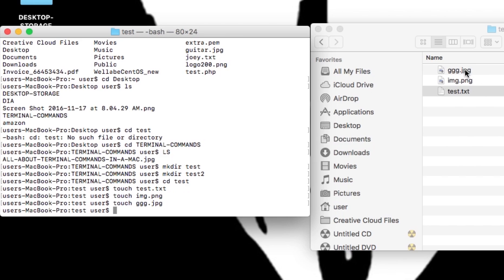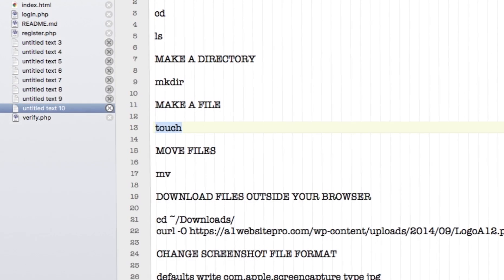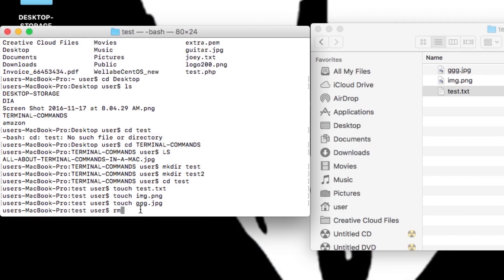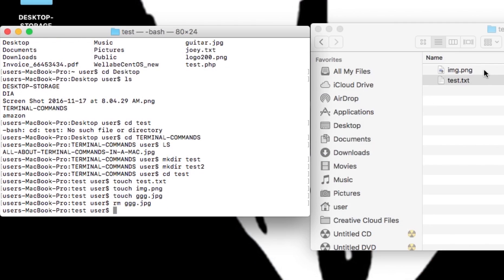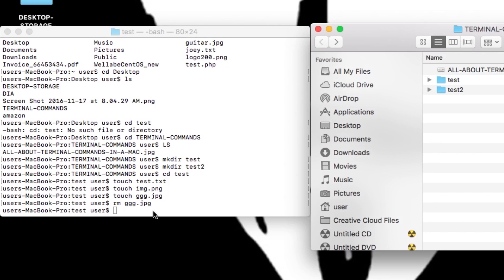If I wanted to remove one of these files — say the ggg file — I would type rm for remove, then name the file: rm ggg.jpg. You'll notice that the file gets removed from the folder. That's how it works.